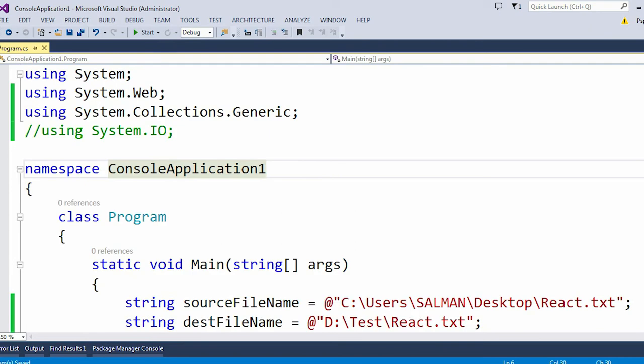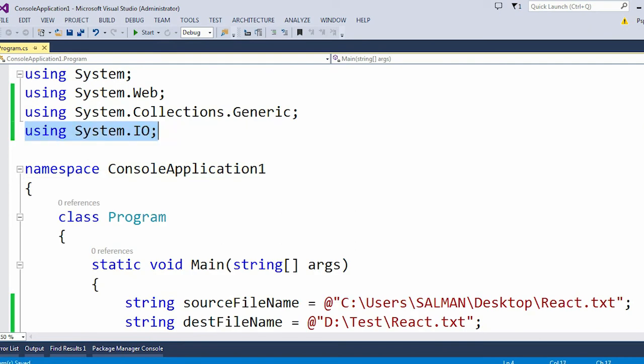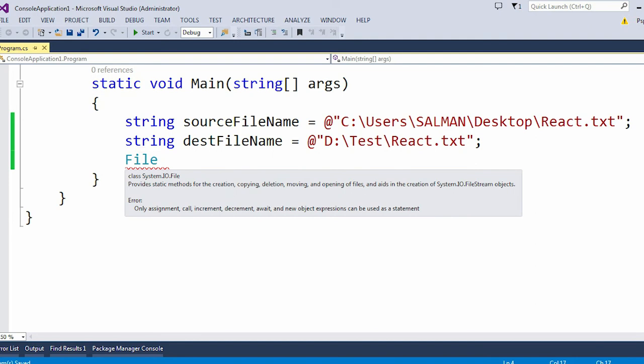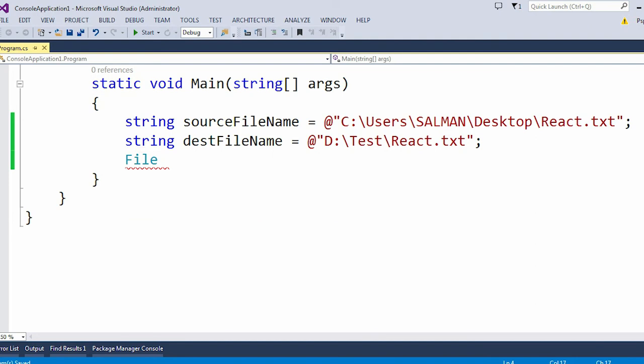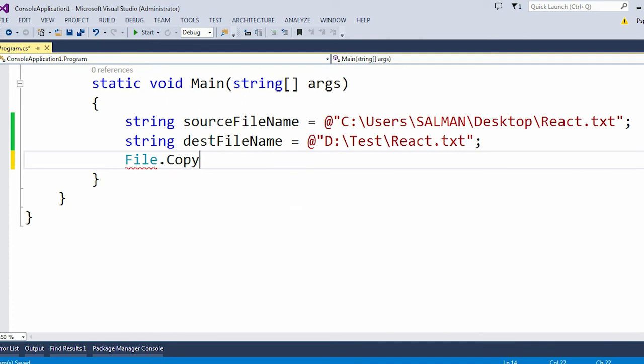Let me just uncomment it. Now you can see this File class belongs to the System.IO namespace. Now let me use the Copy method.